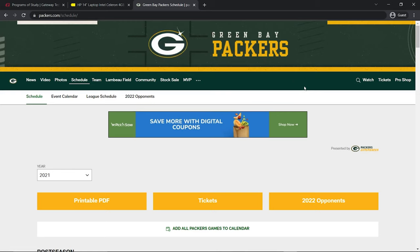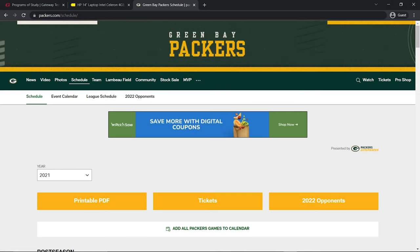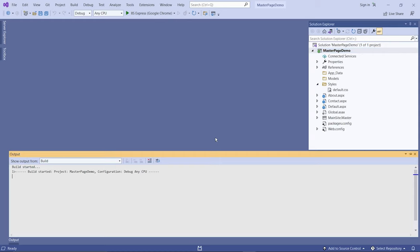So let's go and create themes and skins in ASP.NET. This is the project I created earlier in the previous video — if you missed it, you can click on the link in the upper right. Let me just run this so you can see what it looks like.